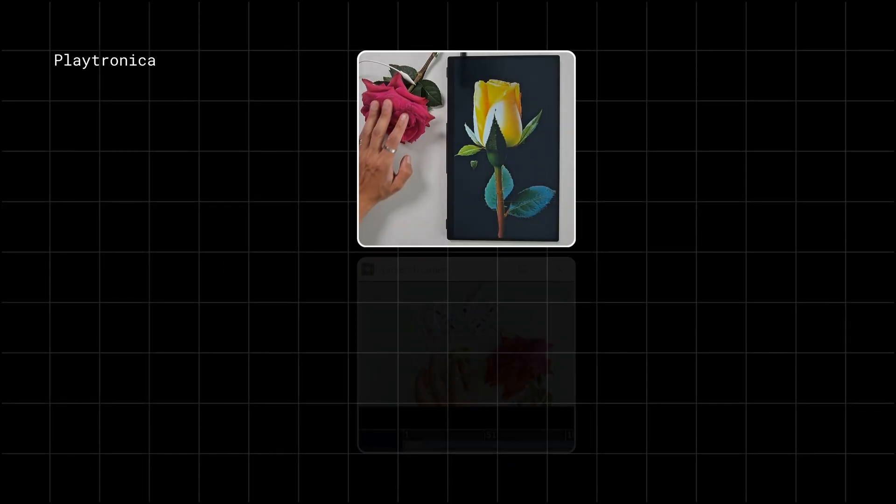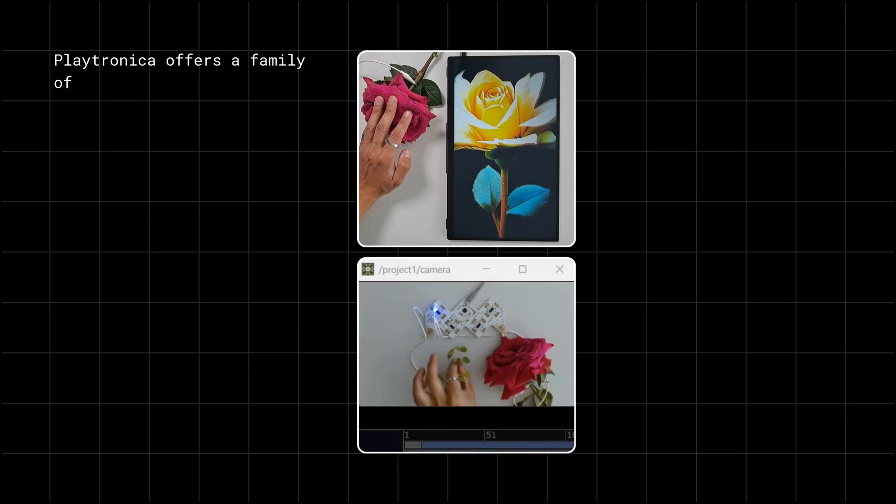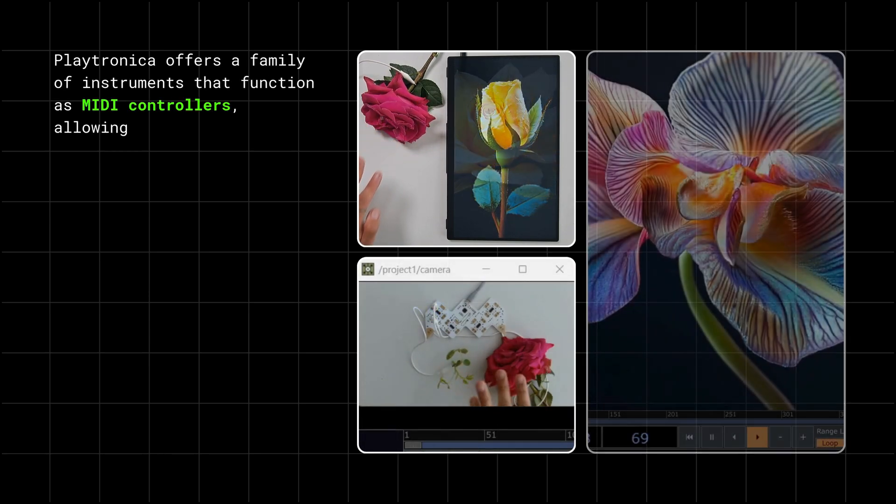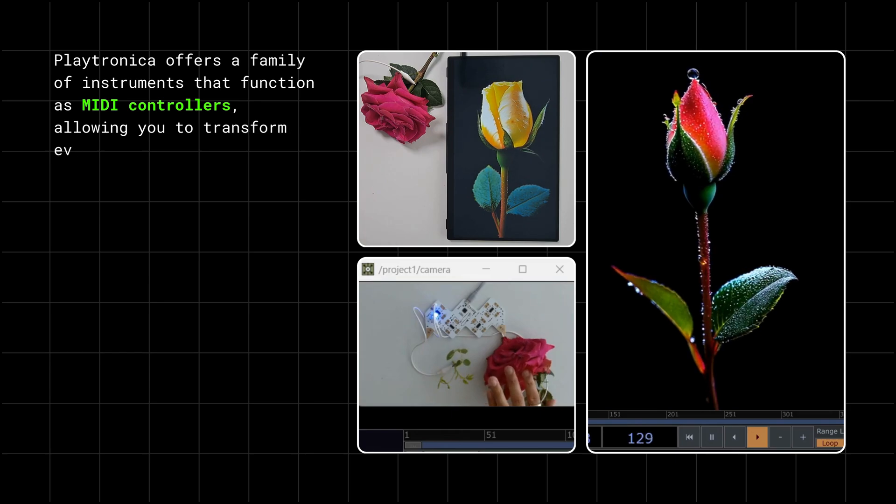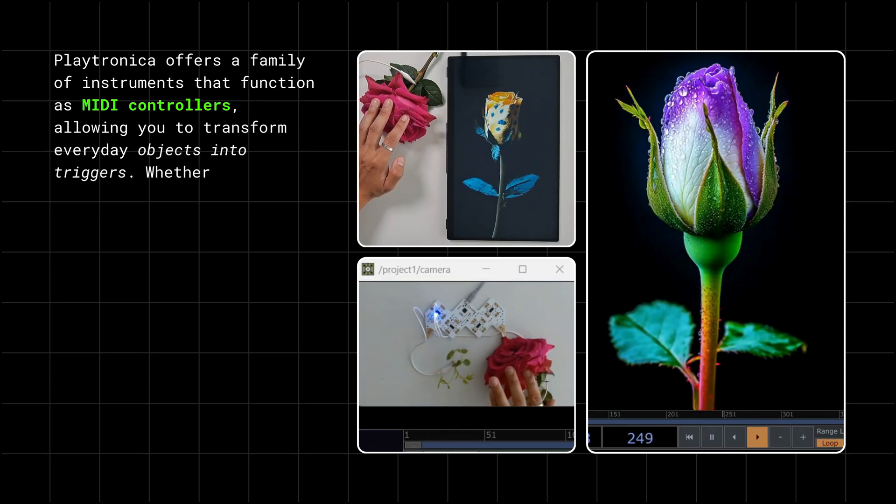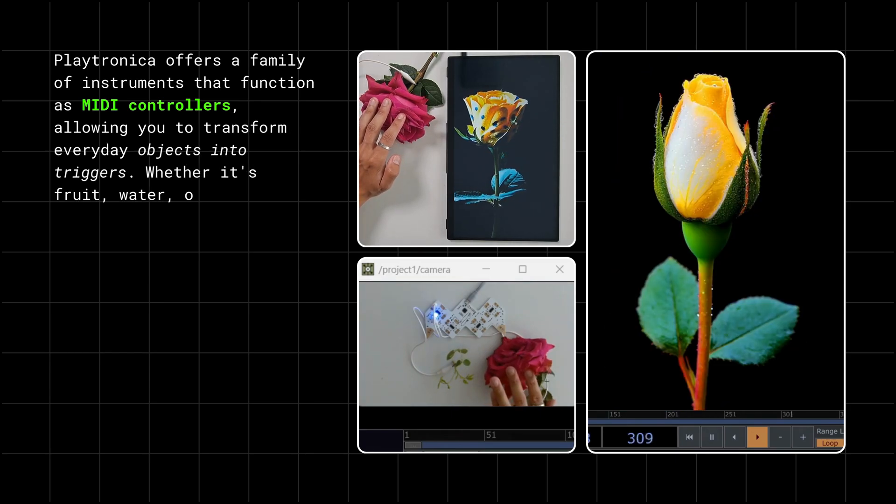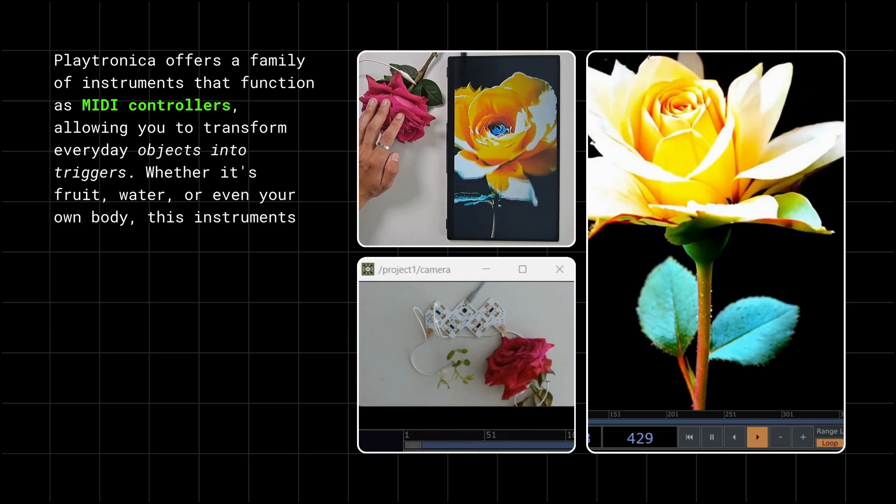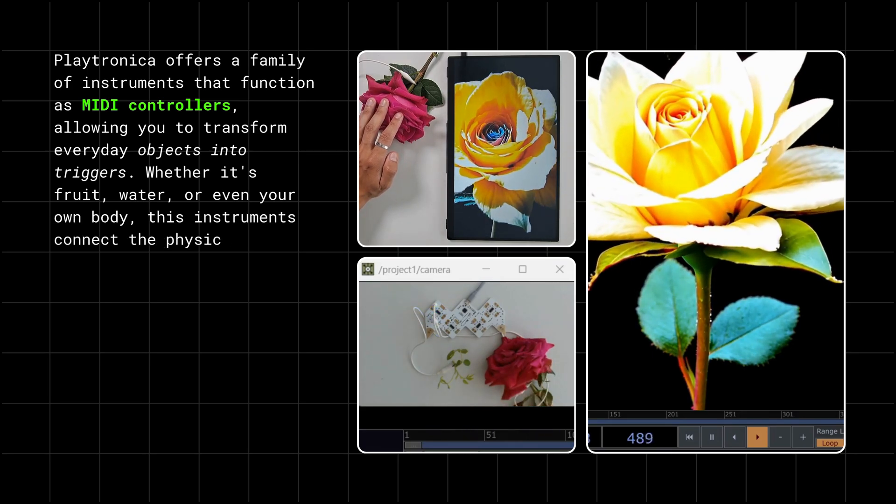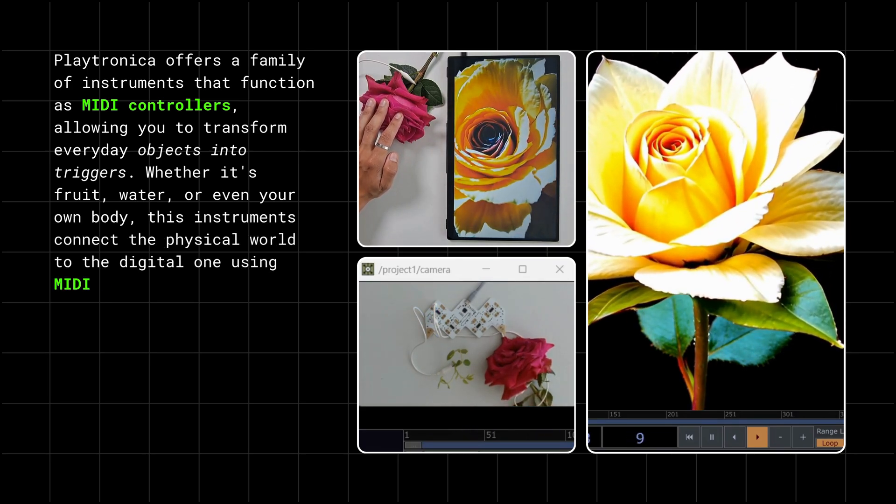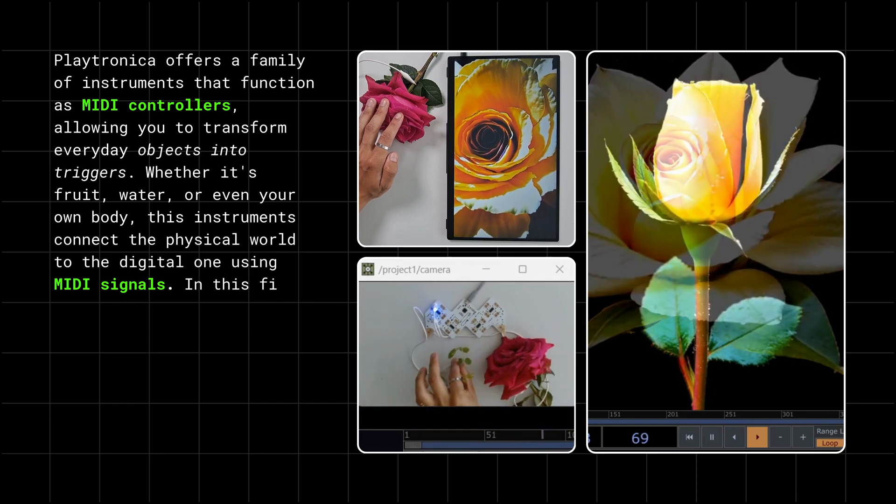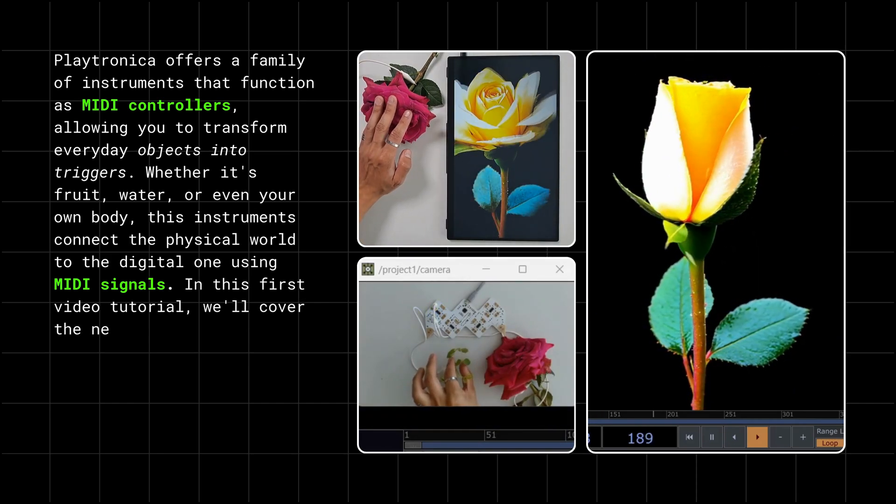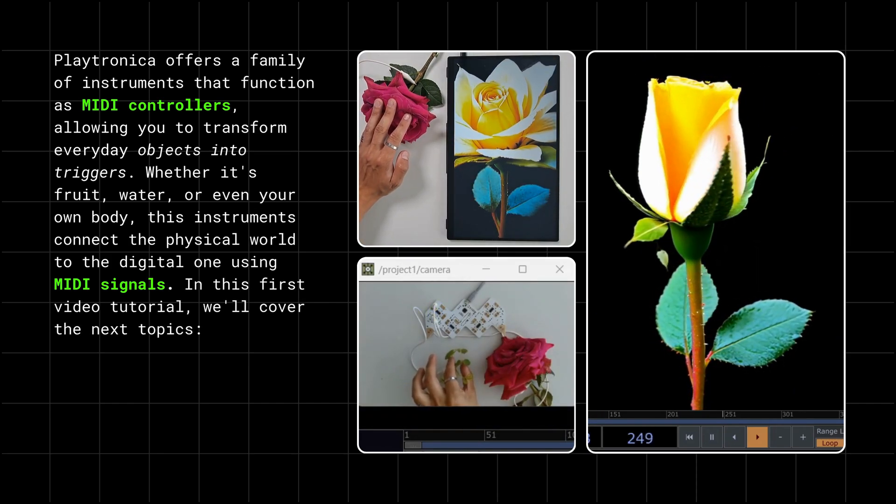Playtronica offers a family of instruments that function as MIDI controllers, allowing you to transform everyday objects into triggers. Whether it's fruit, water, or even your own body, these instruments connect the physical world to the digital one using MIDI signals.